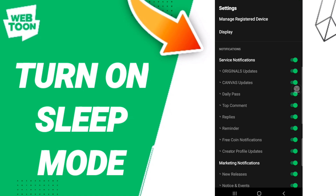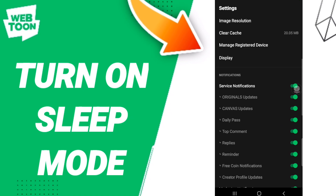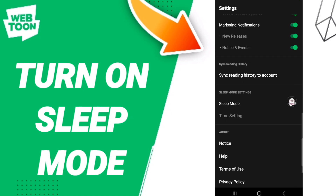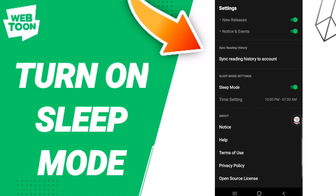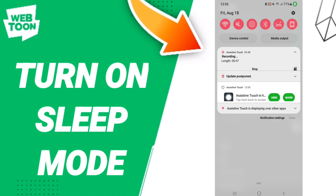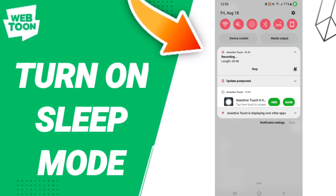Then here in this list, you will click on this sign. If this sign changes to green color, then you have turned on sleep mode on the application of Webtoon.